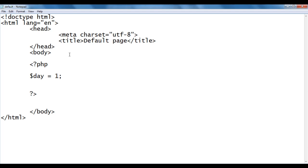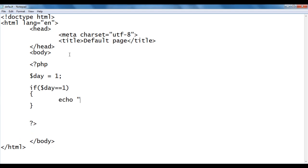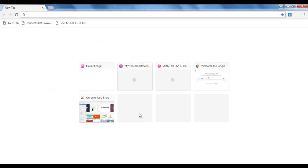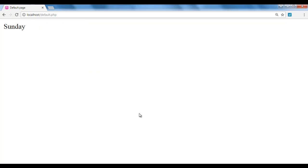If day is 1, I want to display Sunday; if day is 2, I want to display Monday, and so on. So I write: if ($day == 1) { echo 'Sunday'; }. Since day is 1, the condition is true, and Sunday is displayed. I save the file, go to the browser, and navigate to localhost/default.php. We get the output Sunday.